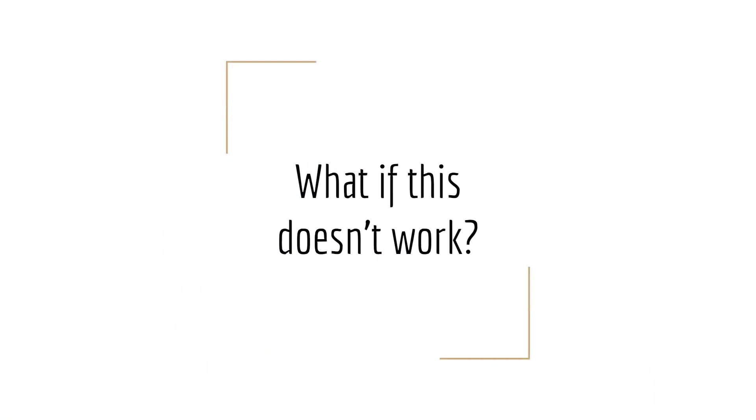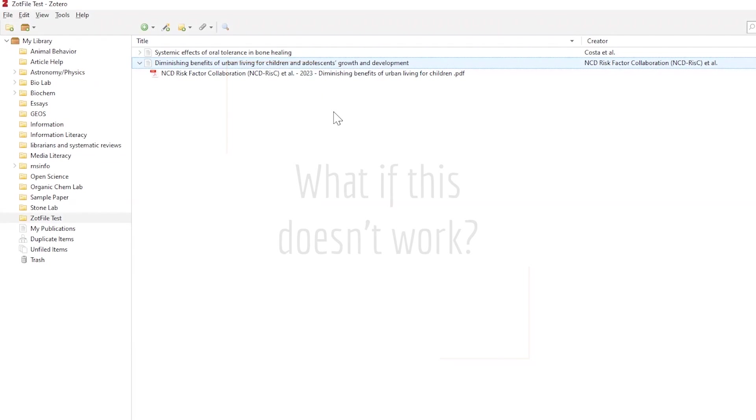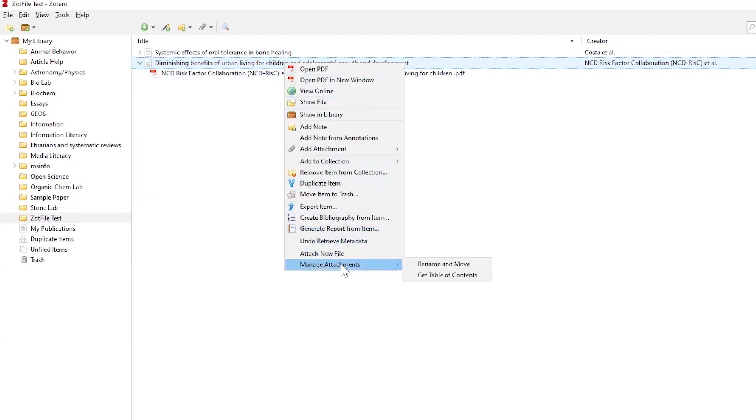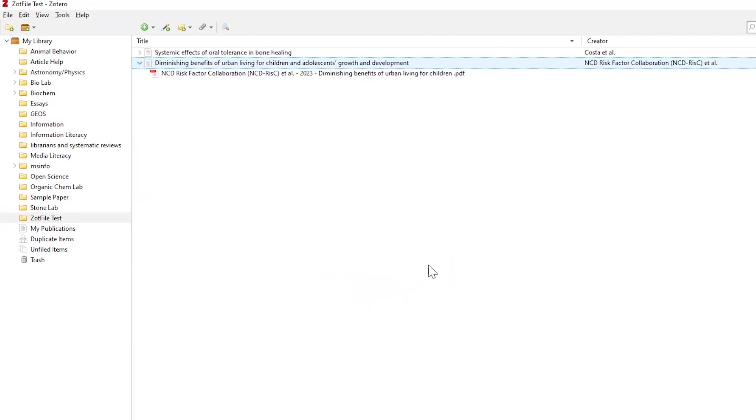So what if this doesn't work? With the occasional article, this process to automatically move the PDF will not work. If this happens, you can right-click on the article, click on Manage Attachments, and then Rename and Move. This quick action will relocate the PDF to your set storage location.